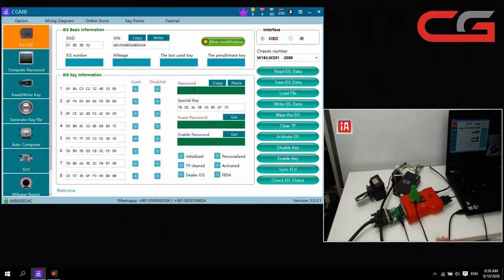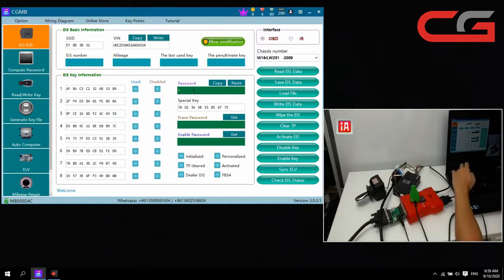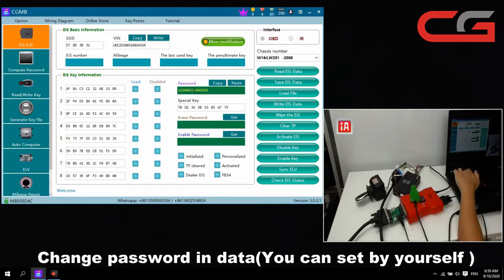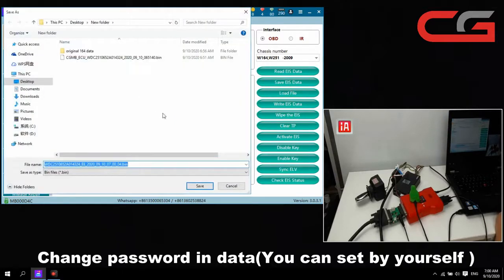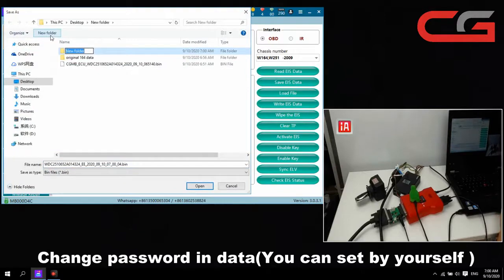We have the SSD and VIN correct. Then the password — we don't have the password, so we set it manually to whatever you want. That is okay. Then we save the EIS data.